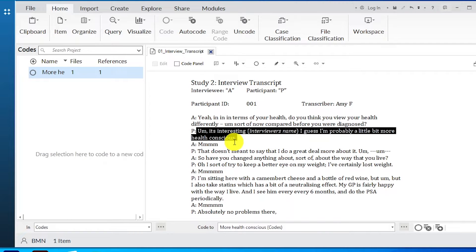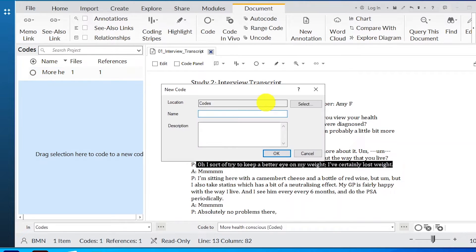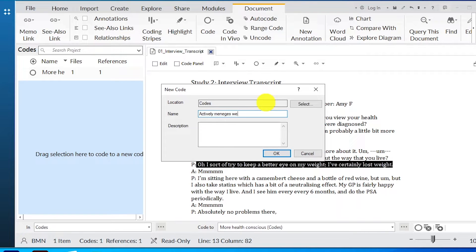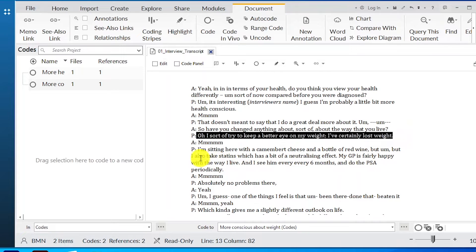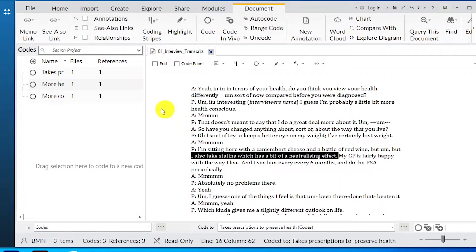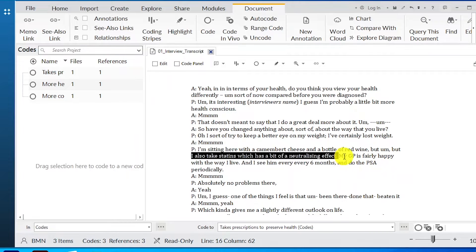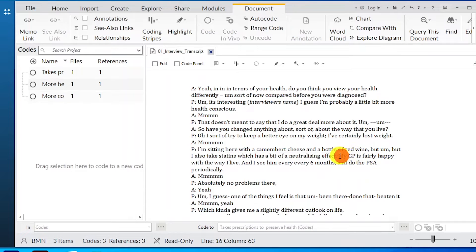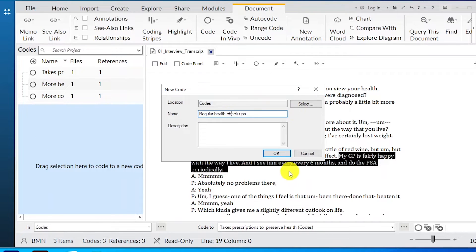You can always delete some codes or merge them, as we will see in the next steps of reflexive thematic analysis. The interviewer asks: have you changed anything about the way you live? The participant says: I try to keep a better eye on my weight — I've certainly lost weight. We can call this code 'more conscious about weight.' The participant also says: I take statins, which has a bit of a neutralizing effect. We can call this 'takes prescriptions to preserve health.' The participant mentions: my GP is fairly happy with the way I live, I see him every six months and do the PSA periodically. We can call this 'regular health checkups.' These are some initial codes I am generating as I go through the interview transcripts. My coding is inductive — I'm letting the data determine the codes I develop.